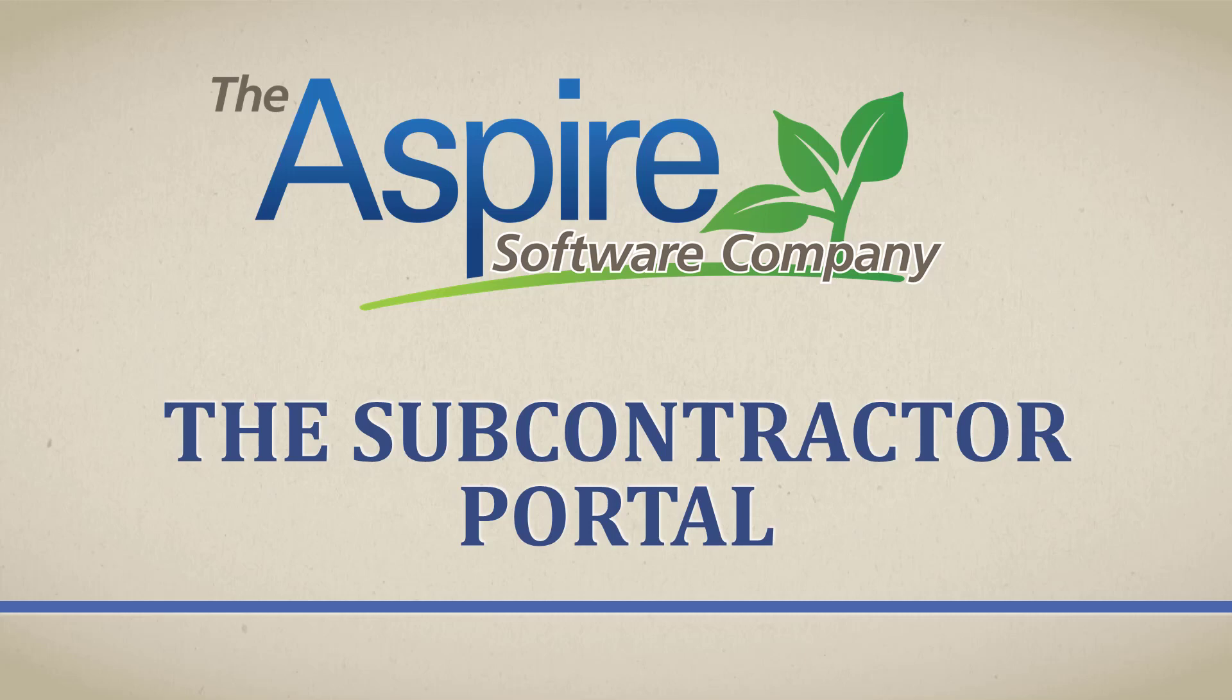The subcontractor portal is a great tool to record or confirm what services you perform for a property, as well as your worker's time and your equipment's time.